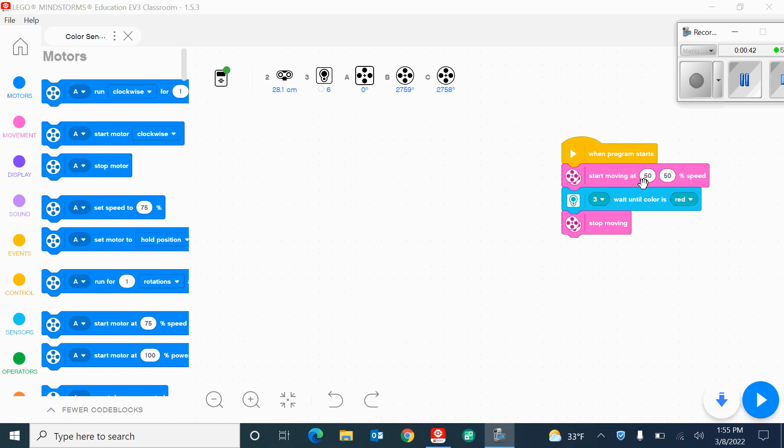separates them left and right. Since they're both going at the same speed at 50%, that would tell us that the robot is going to go perfectly straight. If one of these numbers was higher than the other, it would veer to one side or the other.